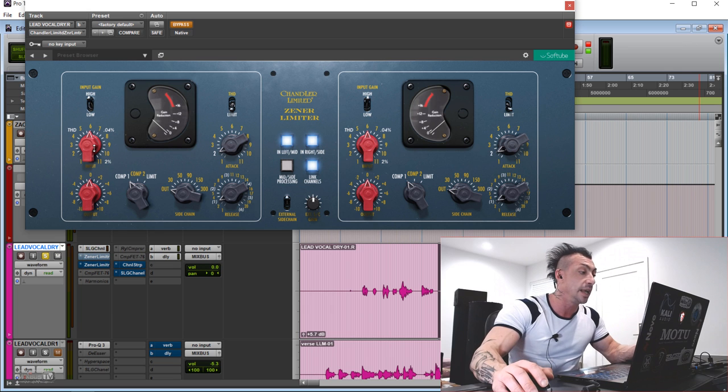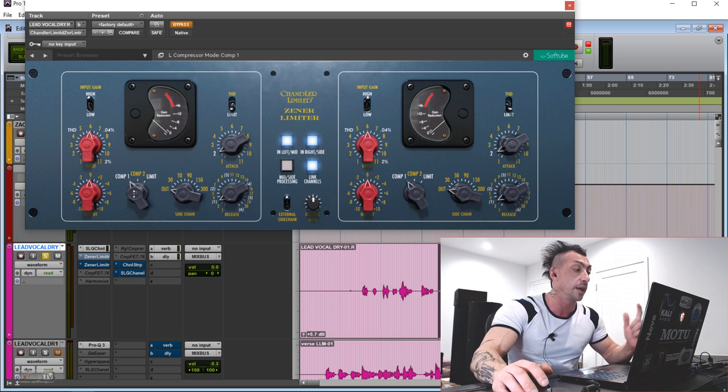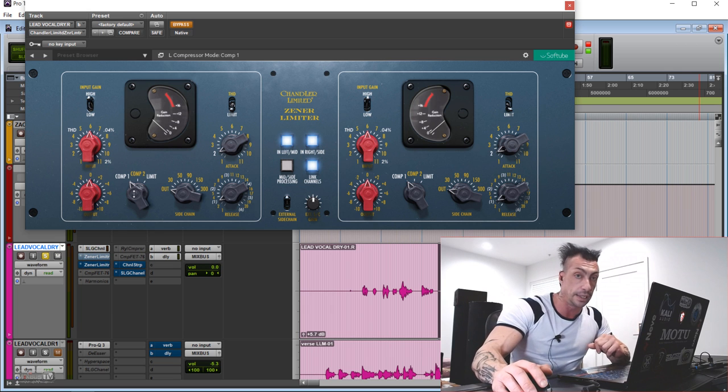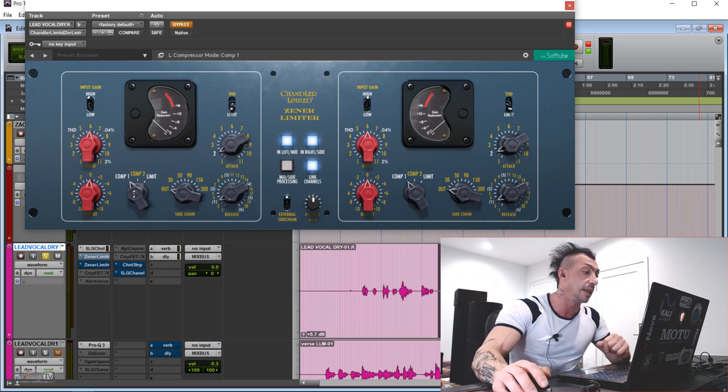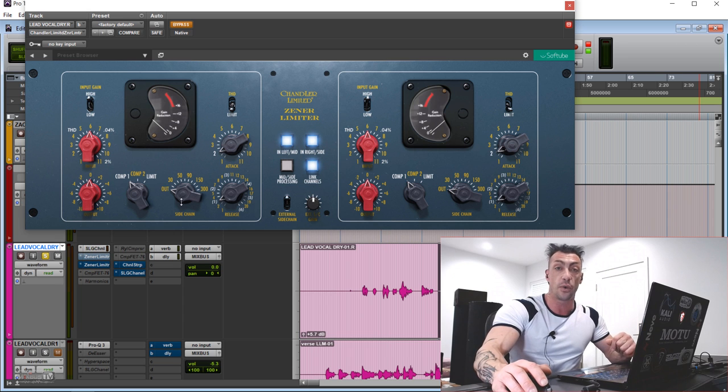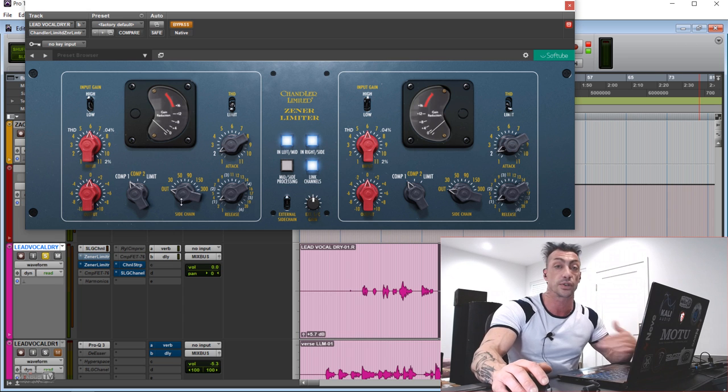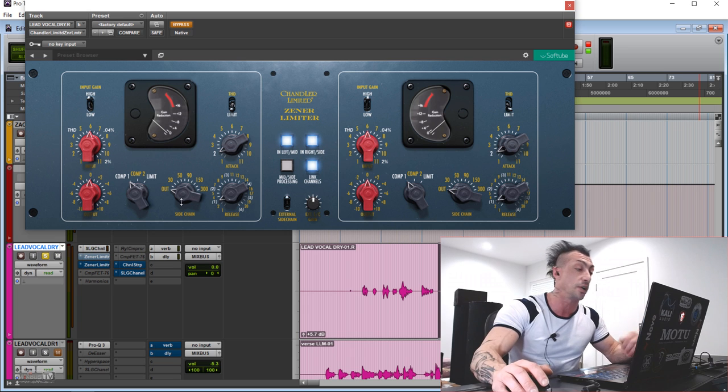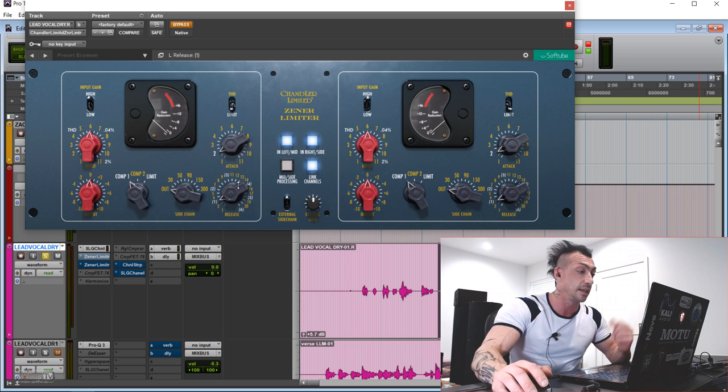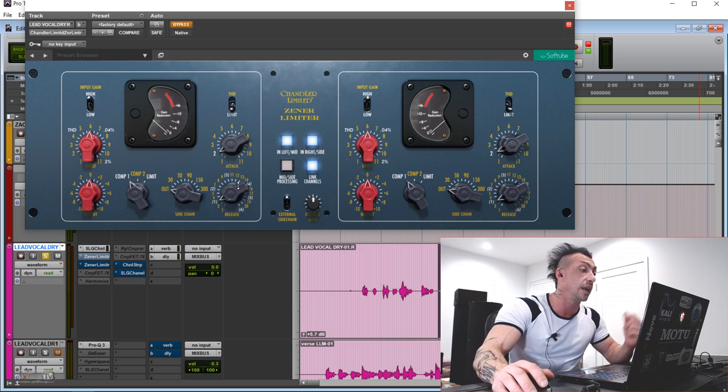Input and the three modes, Comp 1, Comp 2, and Limit. We'll see that later. An HPF sidechain, always useful to take the low end off the detector so the compressor doesn't react too much to the low end. Attack and release are self-explanatory.